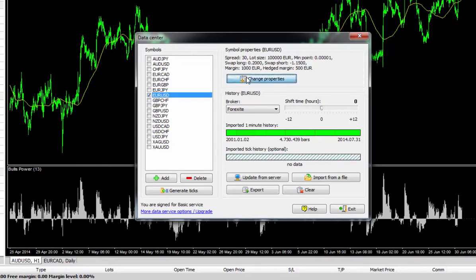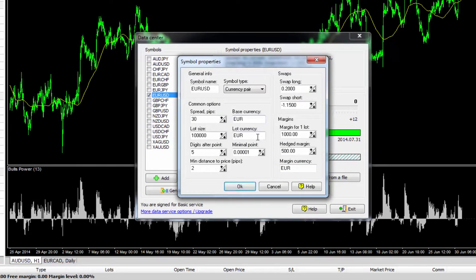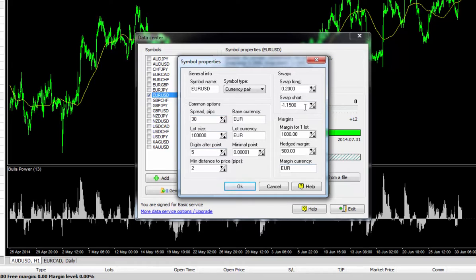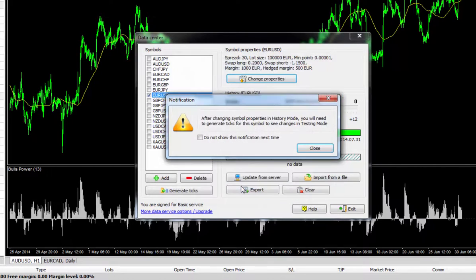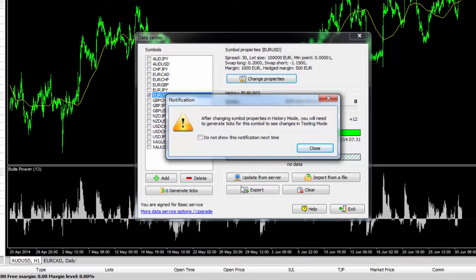You can change any of the property settings here as well. So whether that's the spread, the lot size, the decimal places you want to see, the swap long shorts, the margin, whatever it is. As you'll see, every time you close this box and change the settings, you'll need to regenerate the ticks. I'll show you this step in just a second. For the time being, just go ahead and close that.